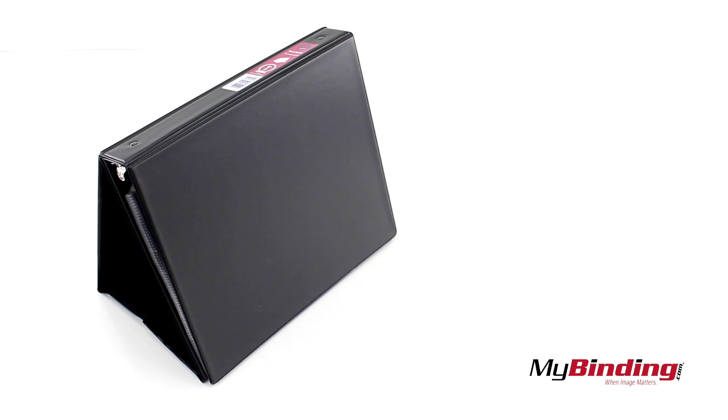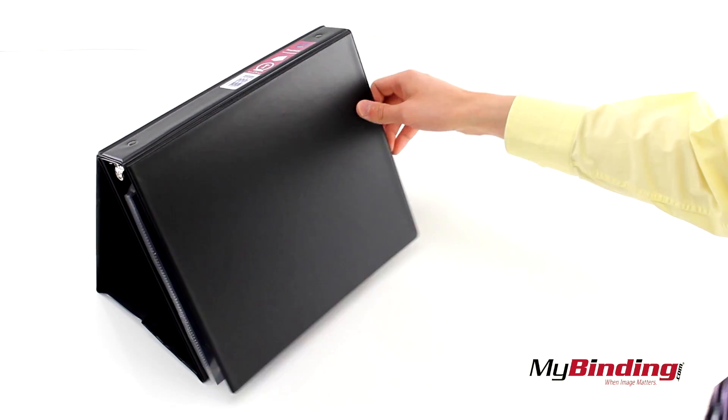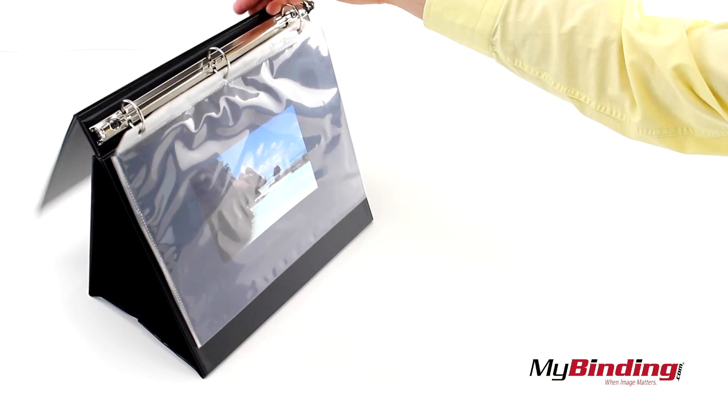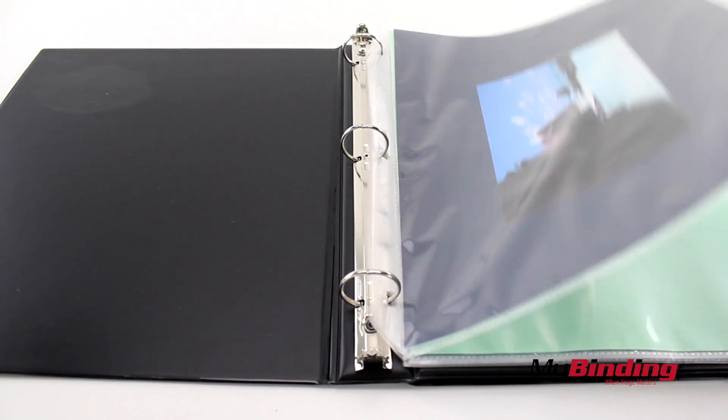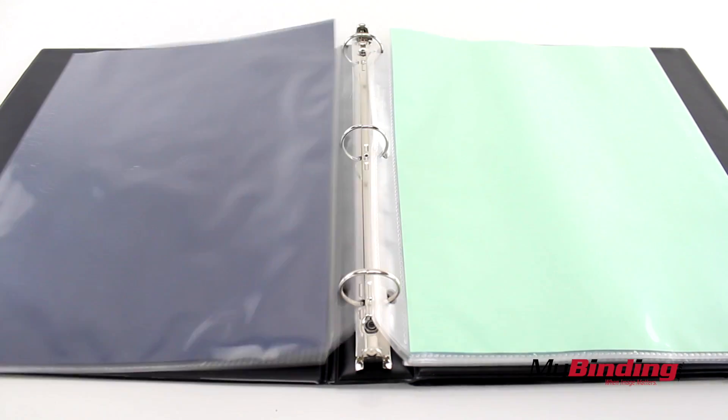Imagine this: you're tabling at a big event and you need a display. You're also traveling so you have to pack light.